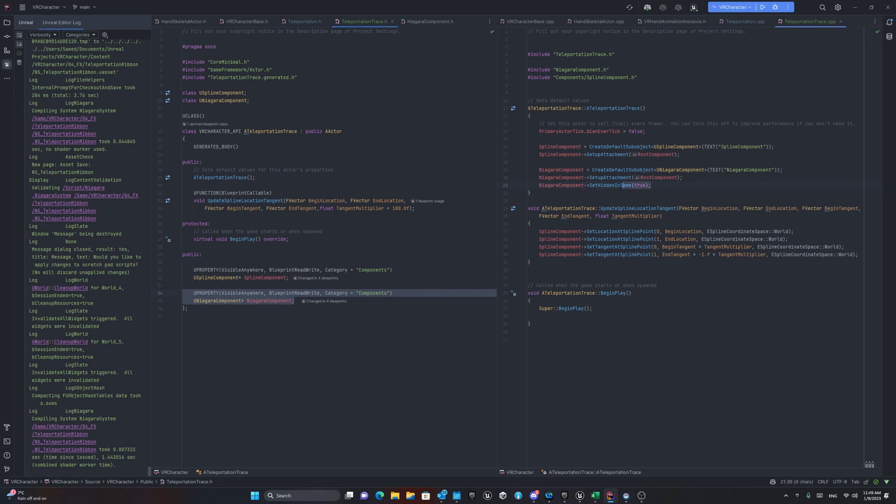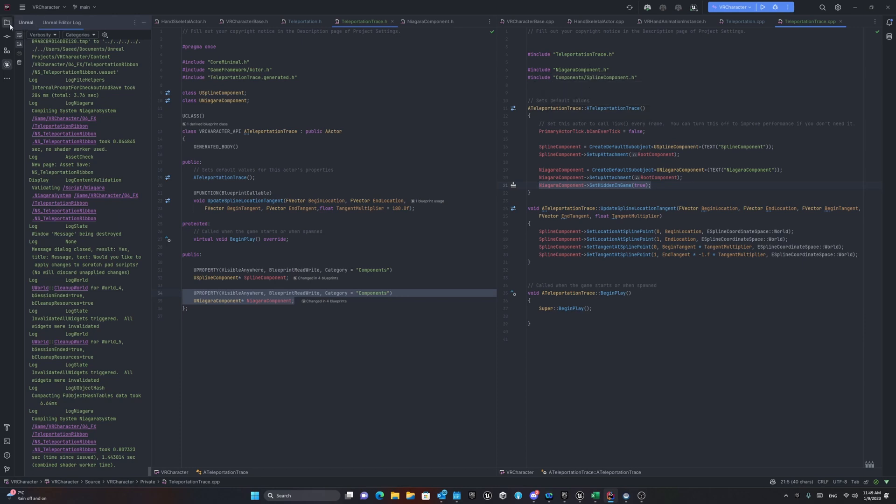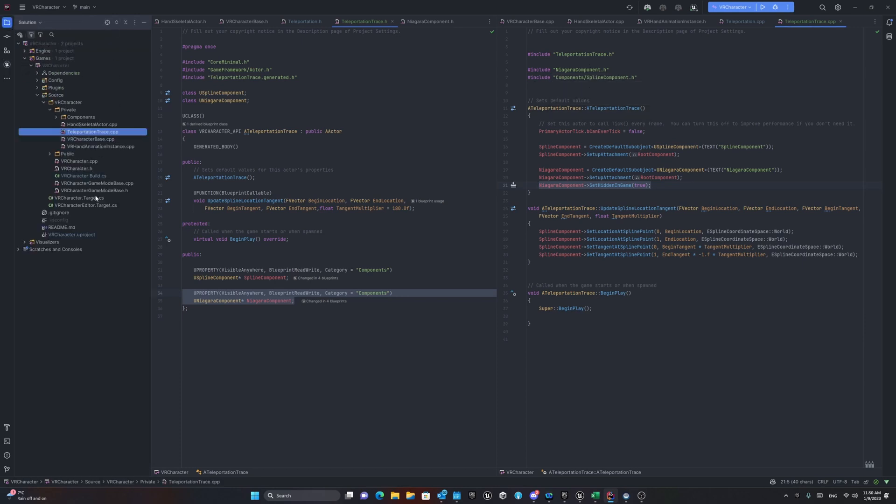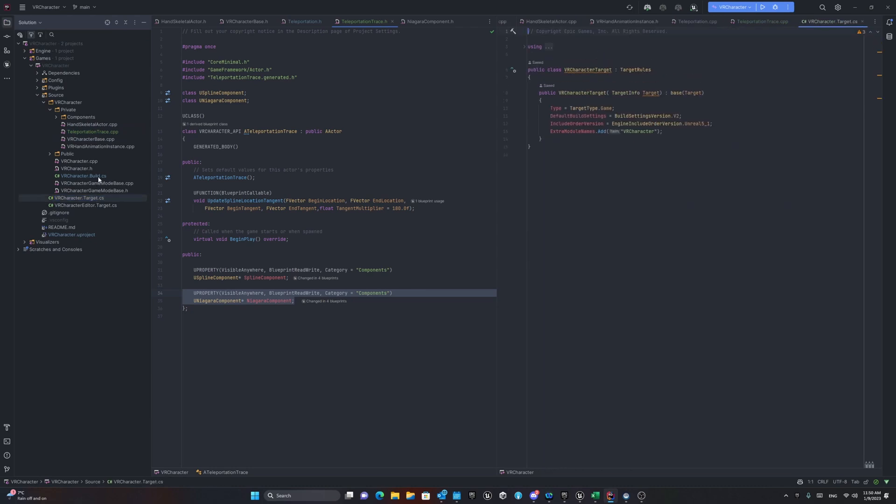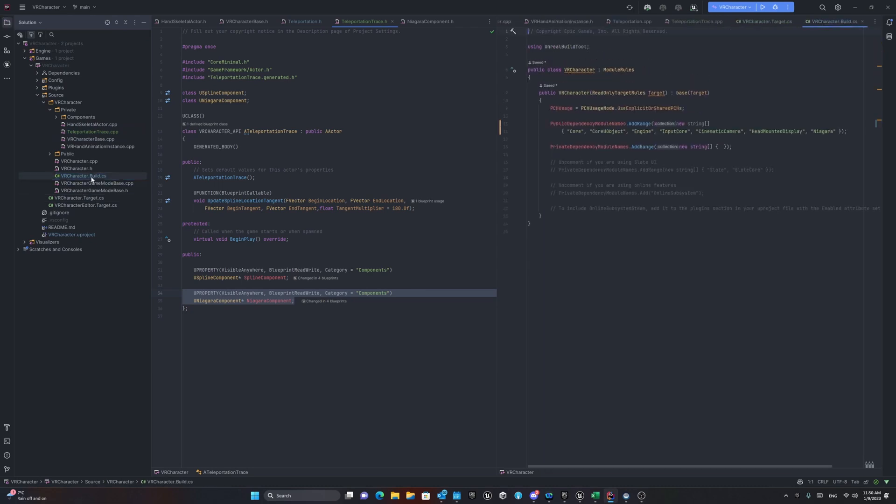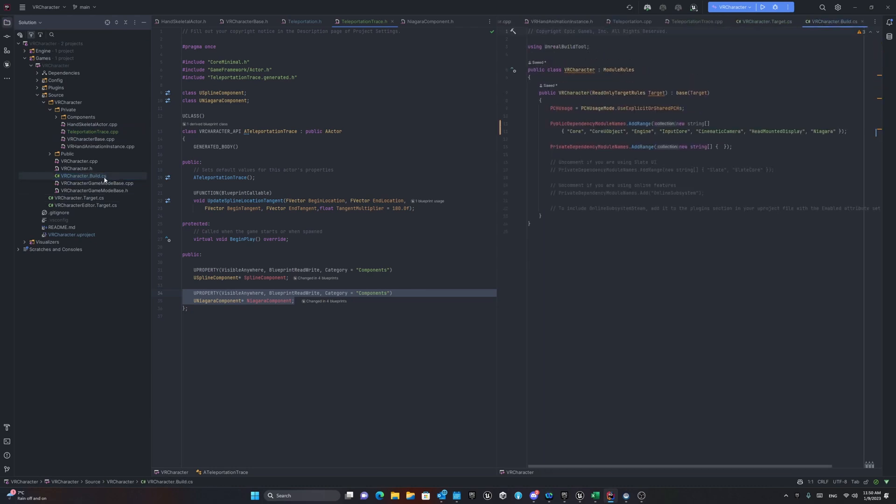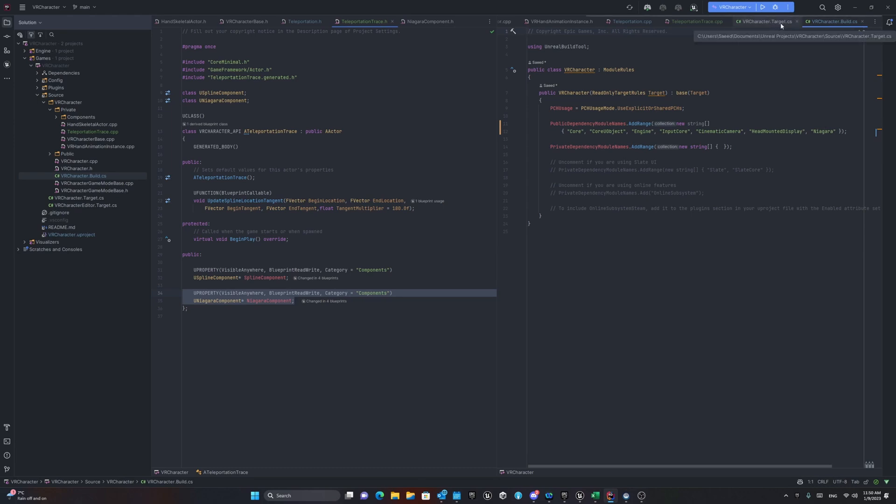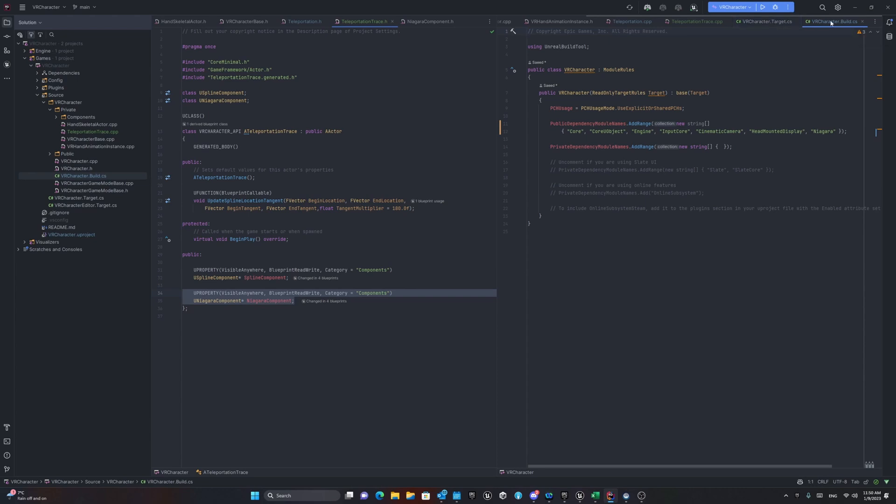However, I made the Niagara component hidden in the game. The point which is important here is if you are working with this Niagara component, you need to go to your character, your project that built the CS file and then you need to add the Niagara here. The next point is when you add that one here, you can use it in your class.